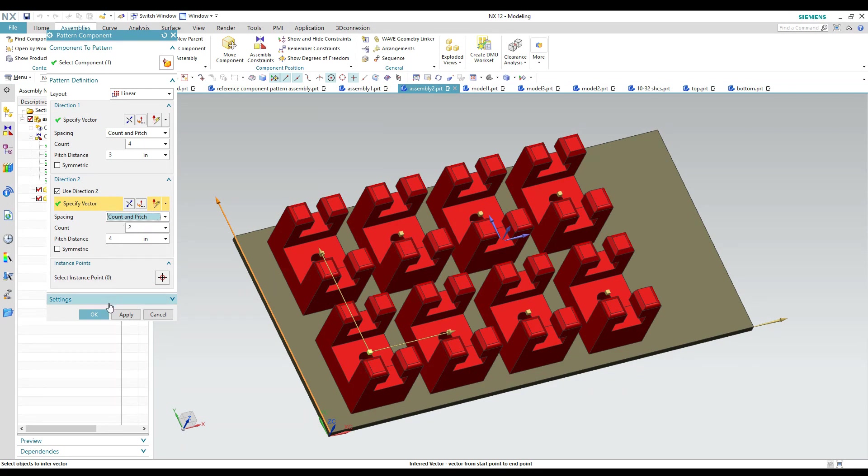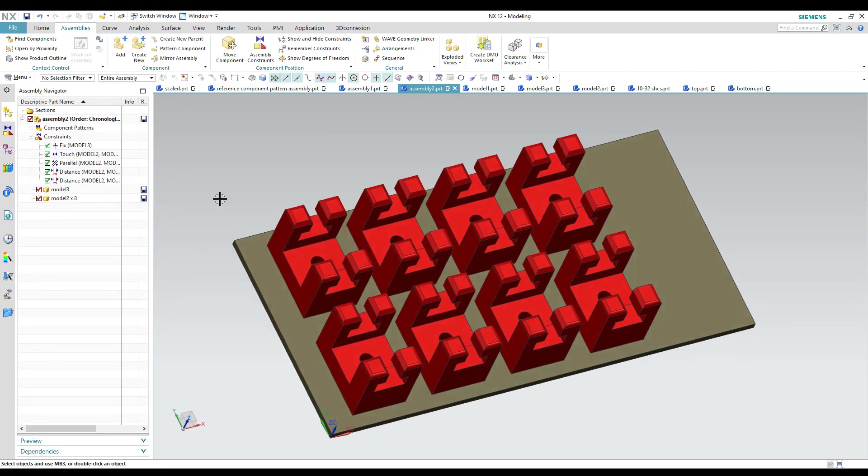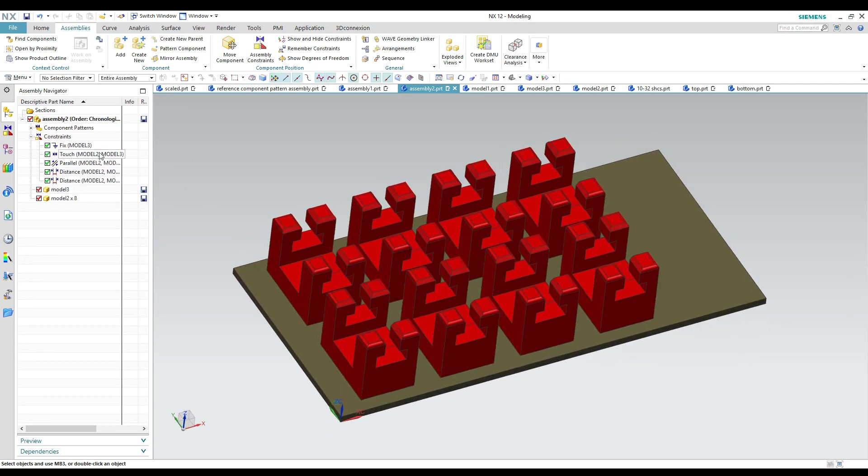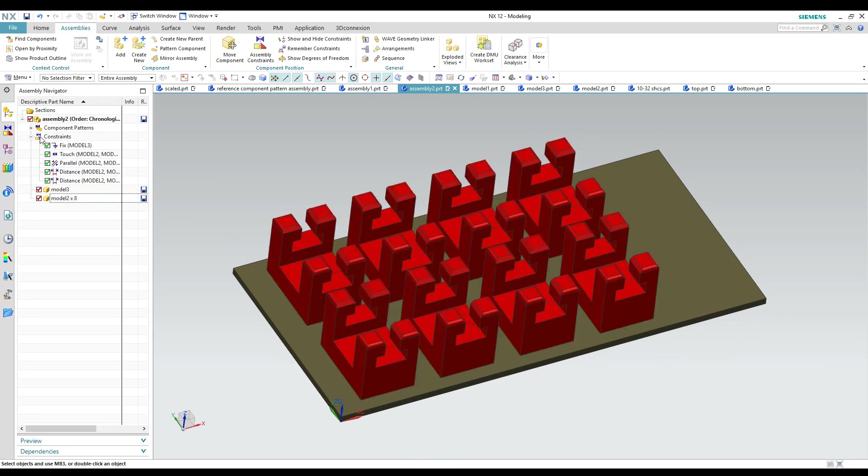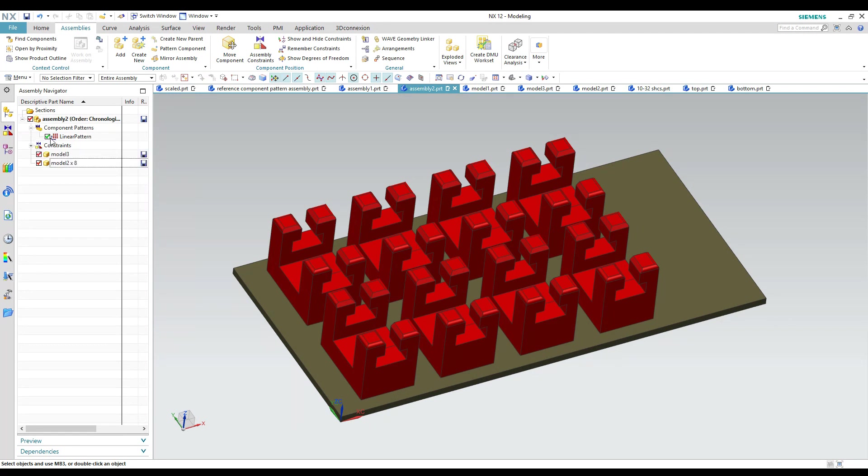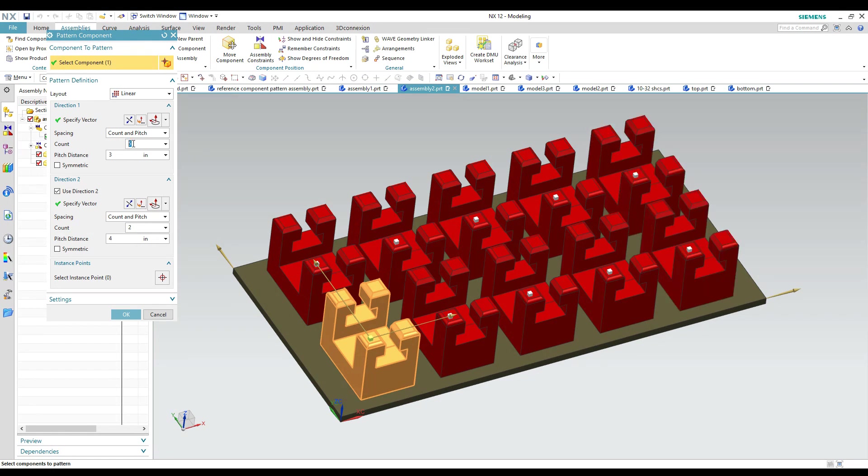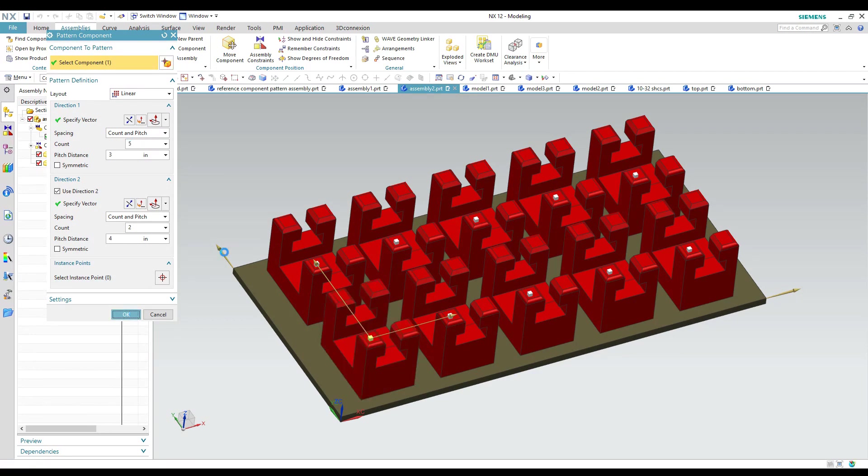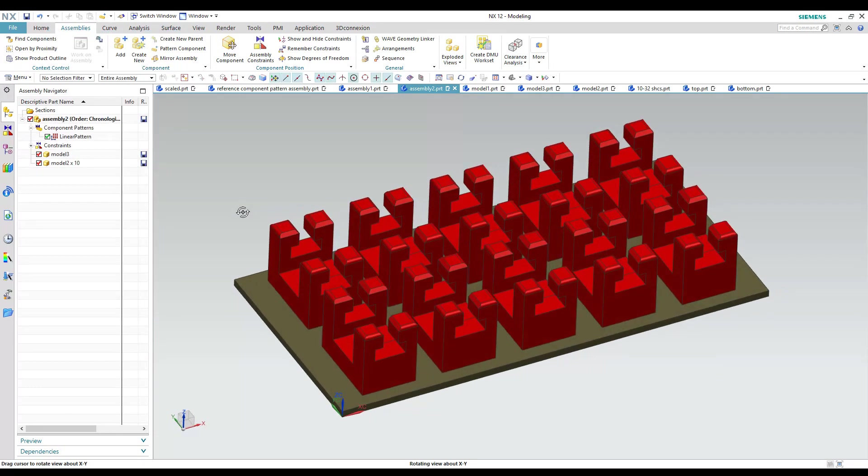And once you create that instance or that component pattern just hit okay on it. And now if you come up here and look it says we have now eight of that part. And if we look up here above our constraints we have a new spot that says component patterns and there's a linear pattern selected there. So if I wanted to modify the pattern I can just double click on it and I can change all those dimensions that I was using before. So I wanted to add another set there. Hit okay. And it just updates my assembly.